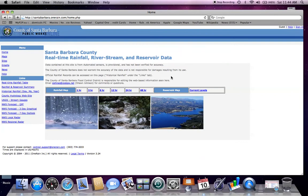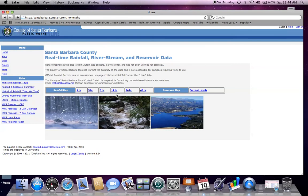This is the Santa Barbara County real-time rainfall, river, stream, and reservoir data site. As you can see we have rainfall maps from the previous 1 hour through the previous 48 hours, as well as the reservoir maps with the current reservoir levels.